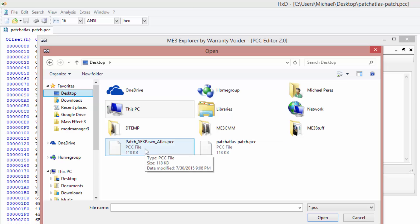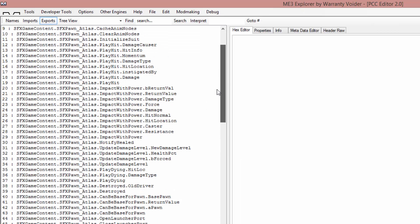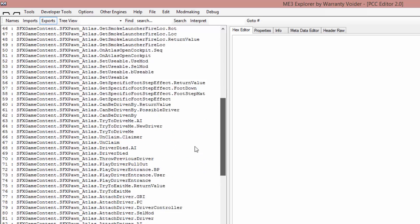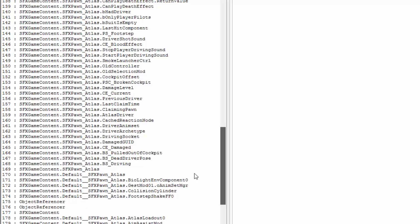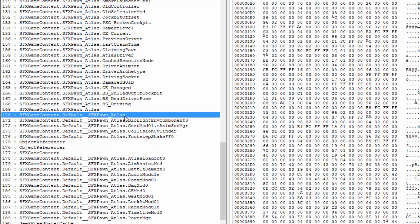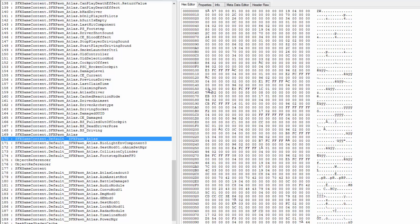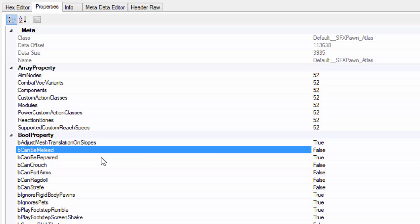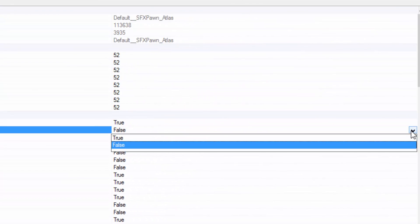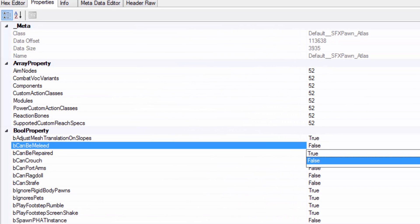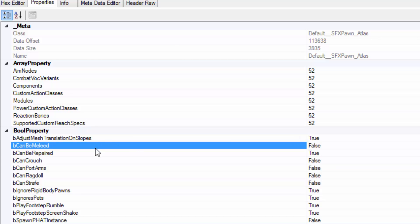We're gonna go into PCC Editor 2 and we're gonna file load from the desktop our original file. So patch sfx pawn atlas. So we open that up and the melee stats are in the pawn definition I believe. So in this instance we're gonna scroll all the way down. So we find sfx pawn atlas. Here's the hex we're gonna be looking at. So we go to properties. Can be meleeed is false. We want to change that to true but we can't do it through this interface. Because when we save it what it's gonna do is it's gonna take this, I believe it's a class, and it's gonna append it to the end of the file instead of just editing directly.